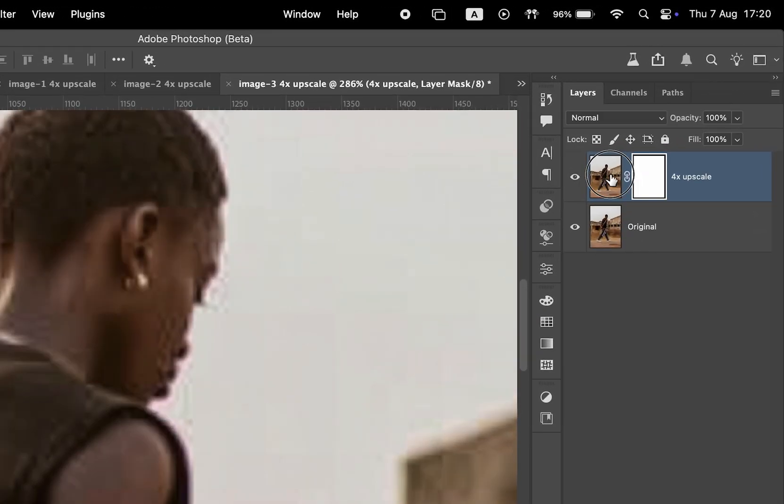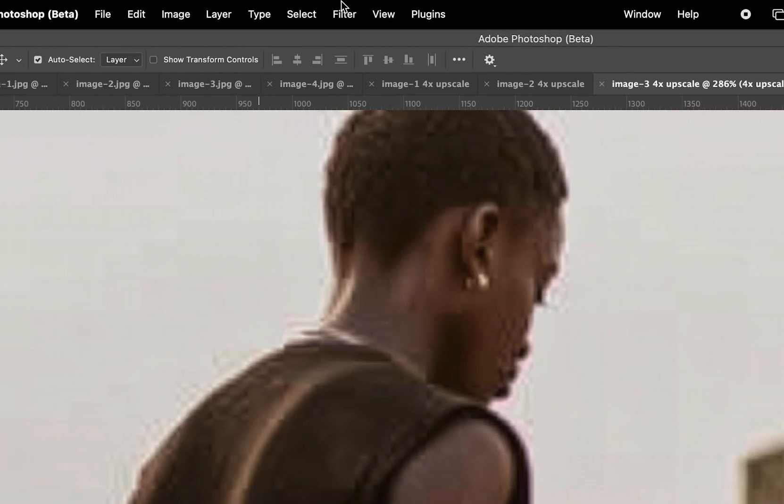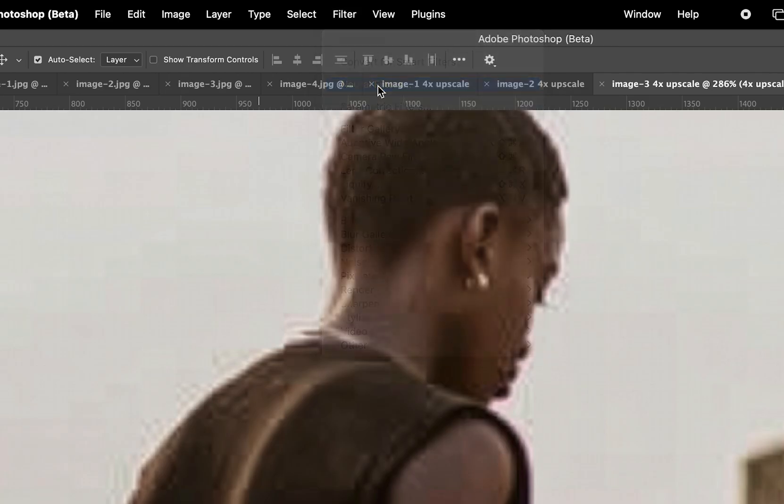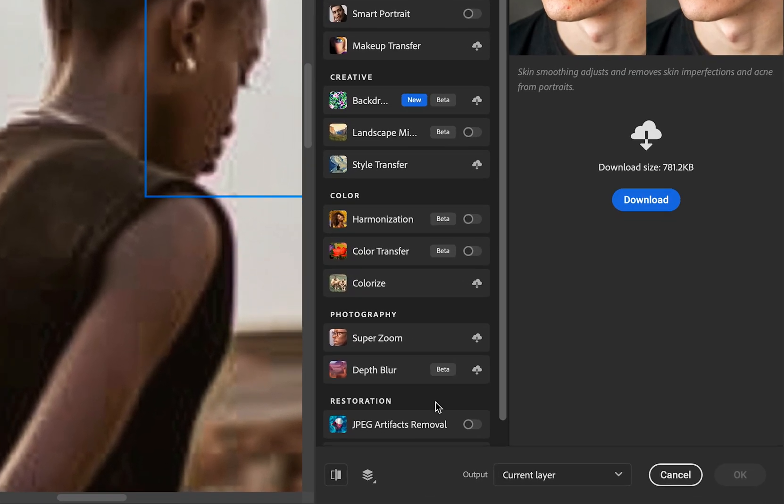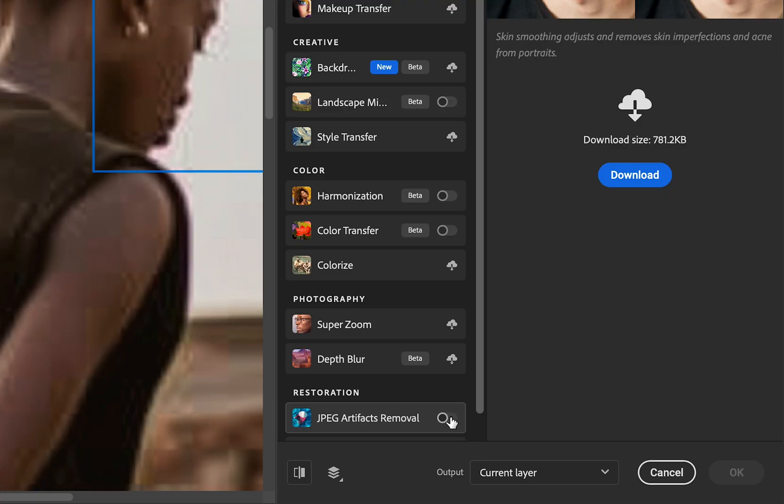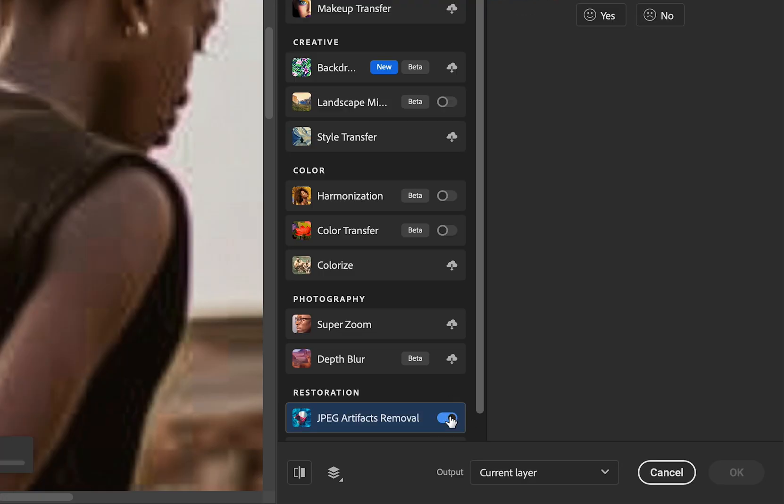Select the upscaled layer, go to Filter, then choose Neural Filters. Inside, you'll find a restoration section with a setting called JPEG Artifacts Removal. Let's go ahead and enable it.